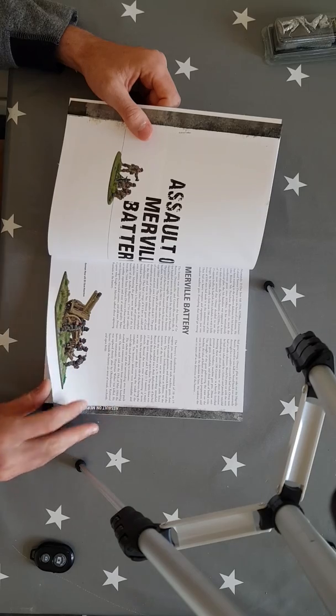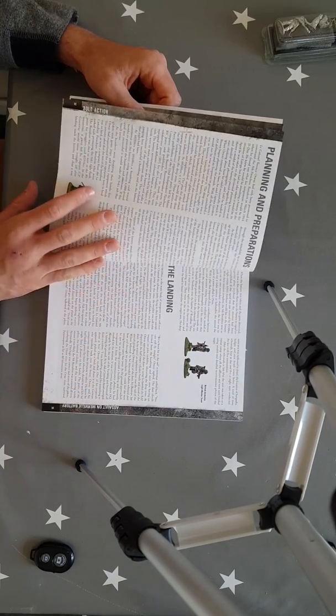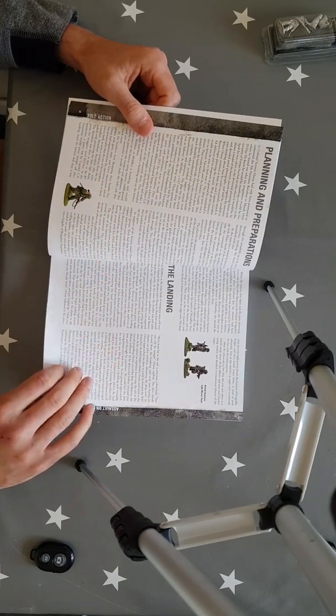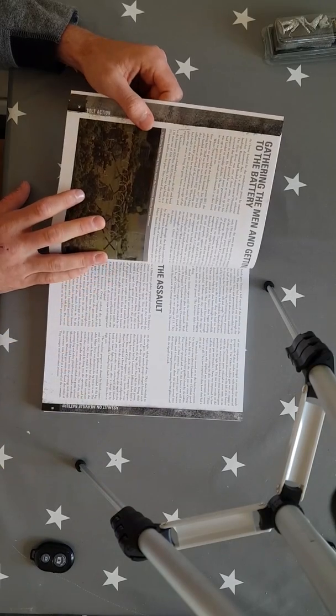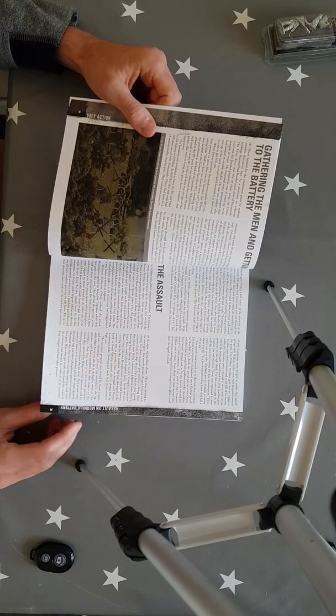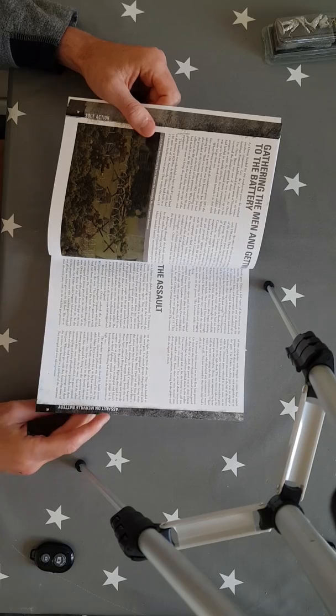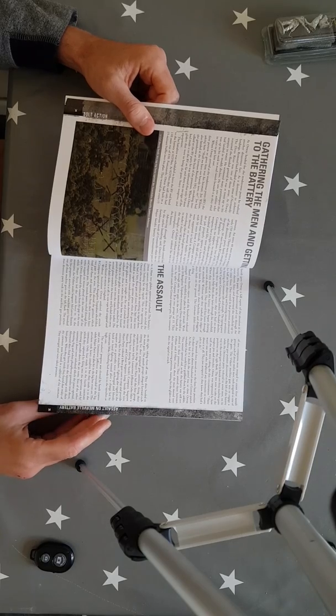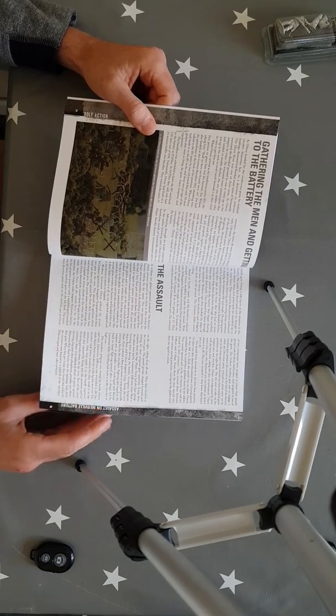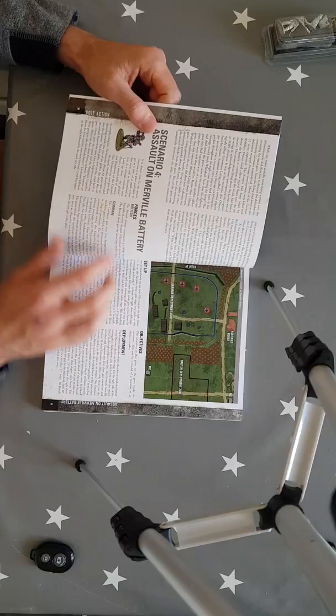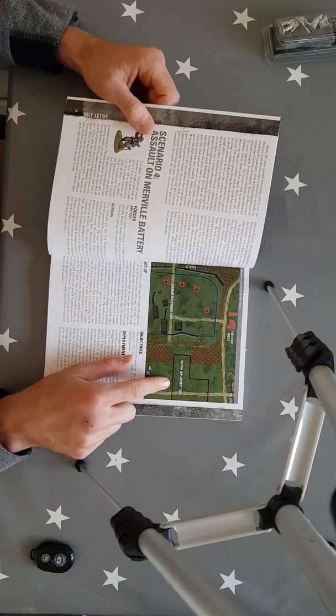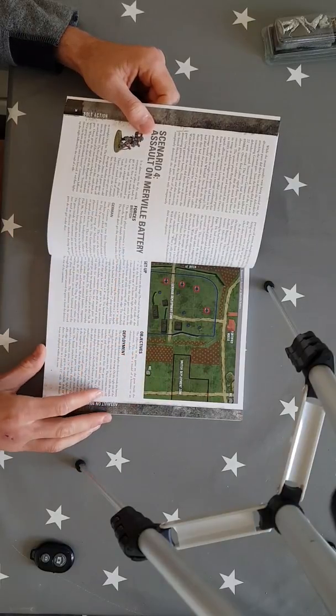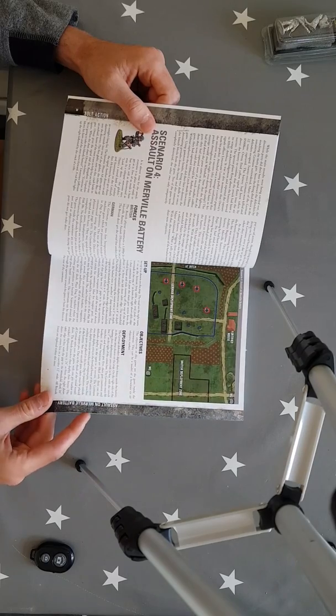The assault on Merville battery which is a nice one to see, so you use British paratroopers there as well. Just got some nice British paratrooper dice in stock as well if that's the kind of thing that you want for your British Airborne Army. Great deployment zones there and it just looks like it could be great fun as well.